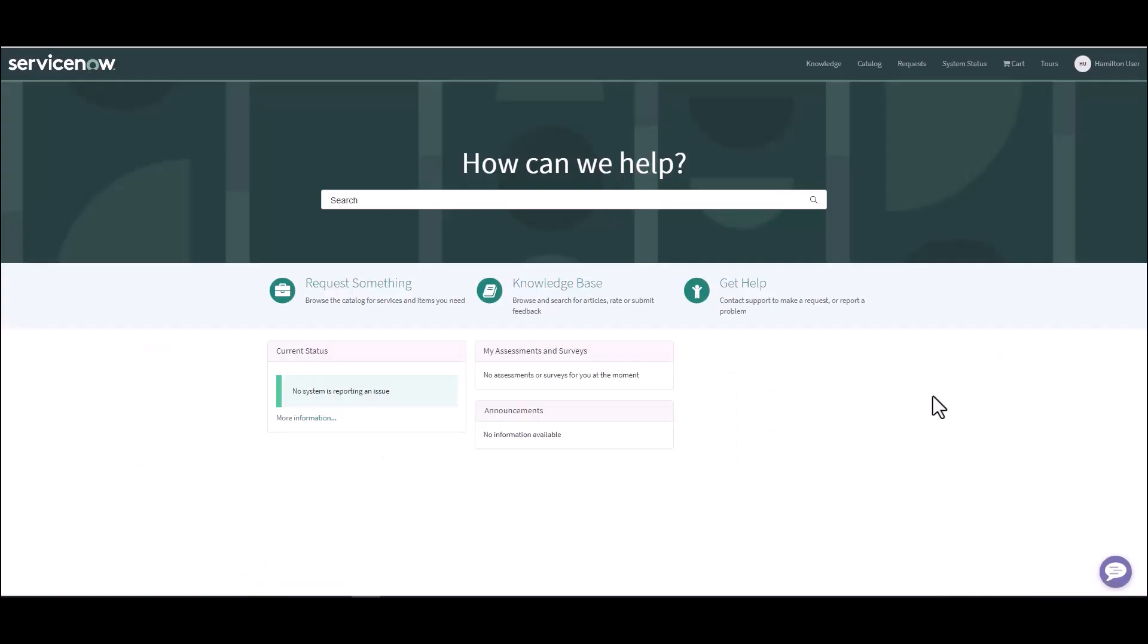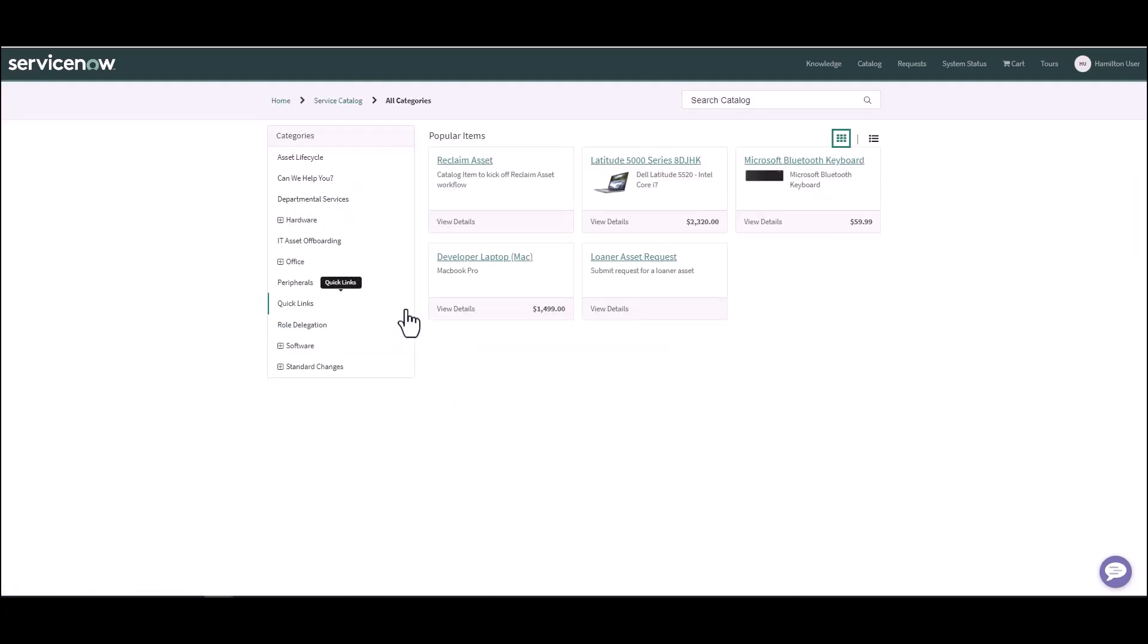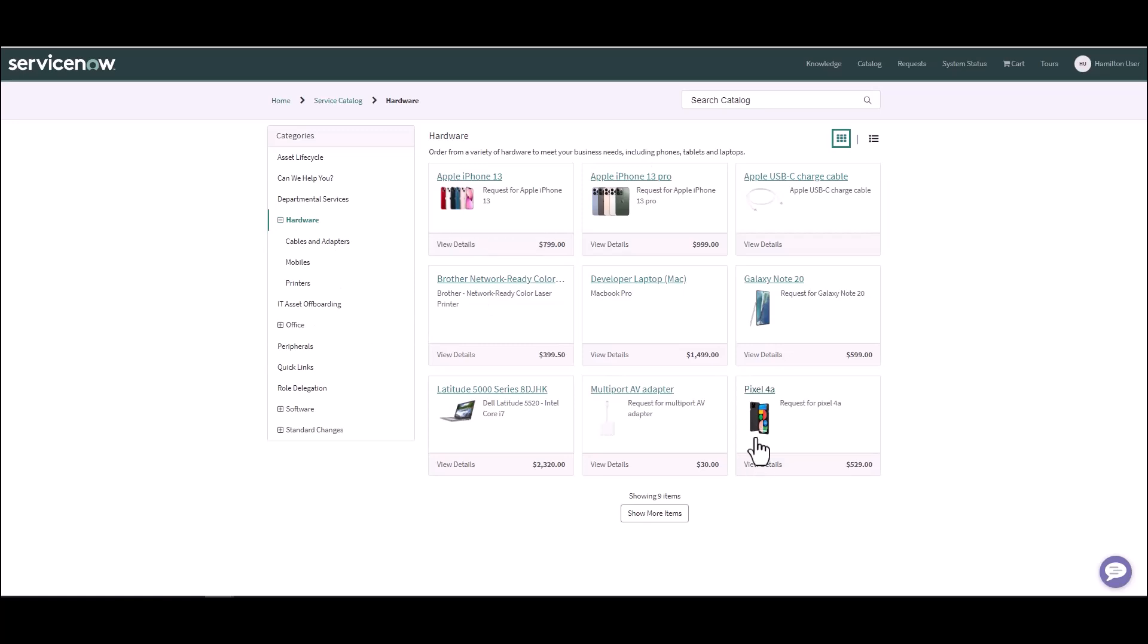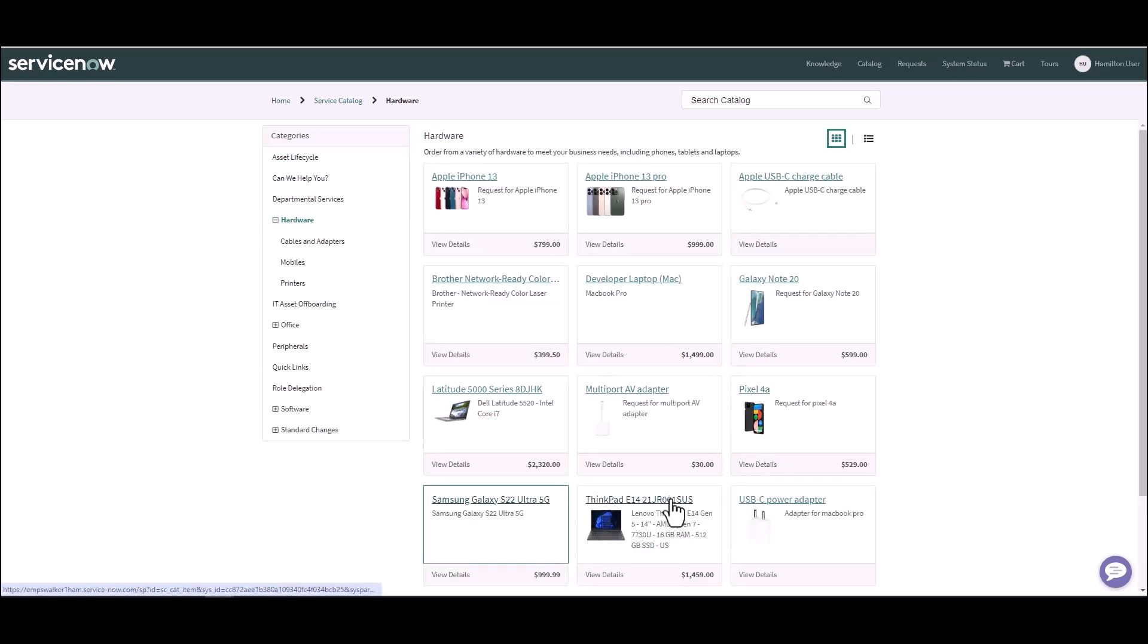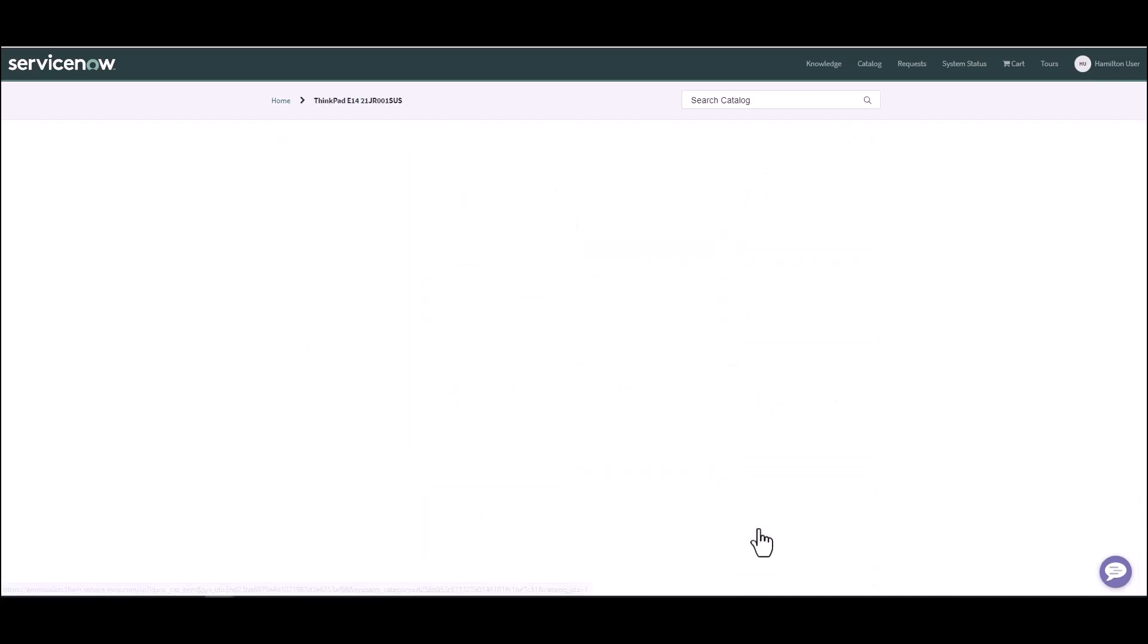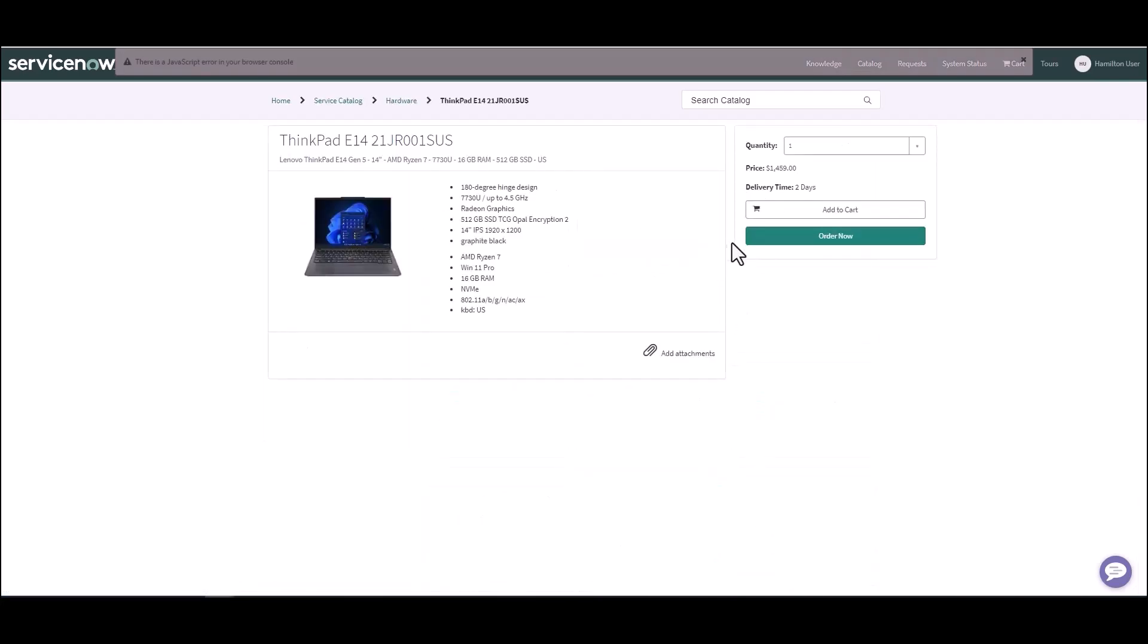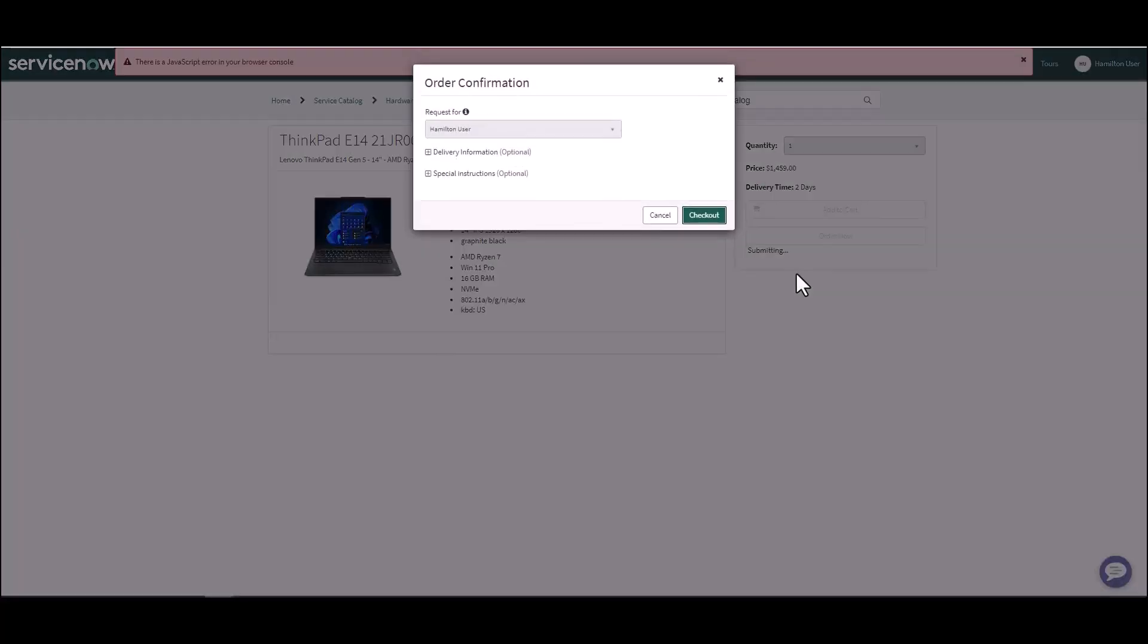Now I've logged into the Service Portal just as a regular user, just as regular Hamilton user. They're going to go ahead and request a laptop. They're going to click on Request Something. They'll come down into the Hardware section and take a look, and they know they want to find a Lenovo. There's the Lenovo ThinkPad.